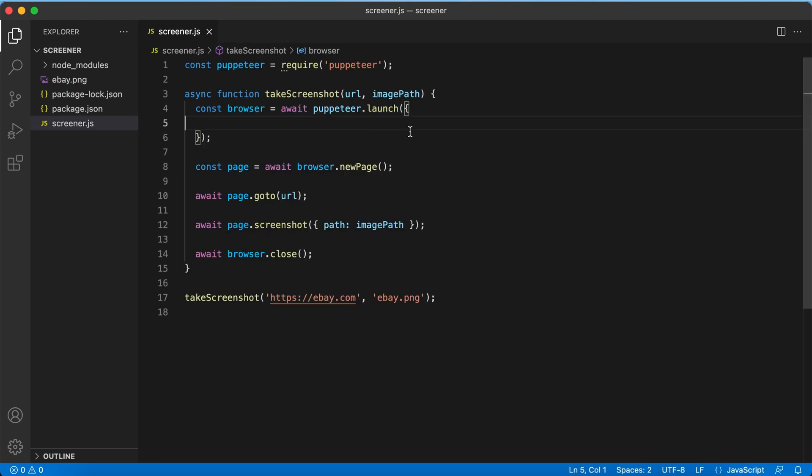Of course there are a lot of other options. For example we can tell the browser to launch in non-headless mode, so we will actually see the browser which is running.